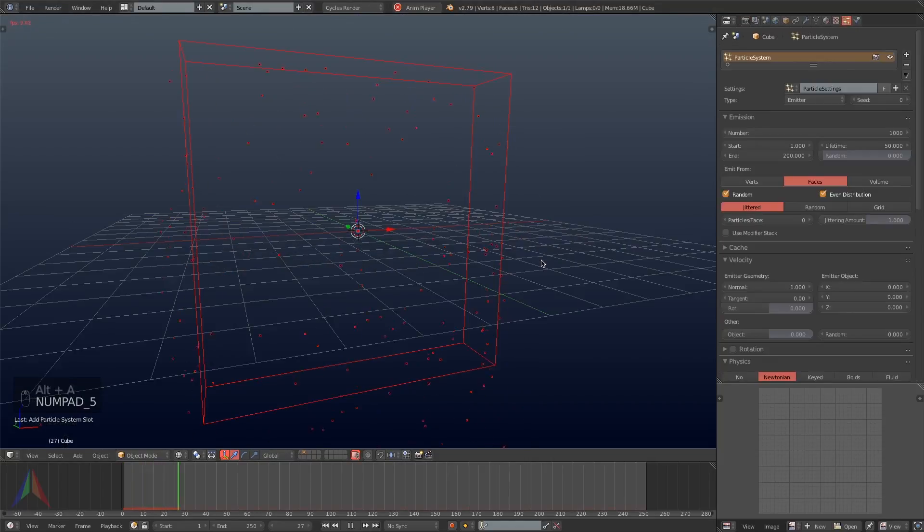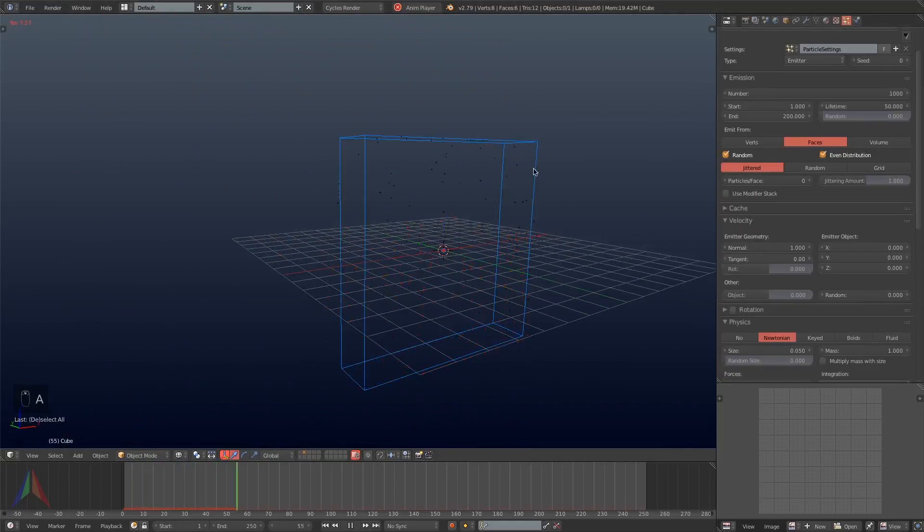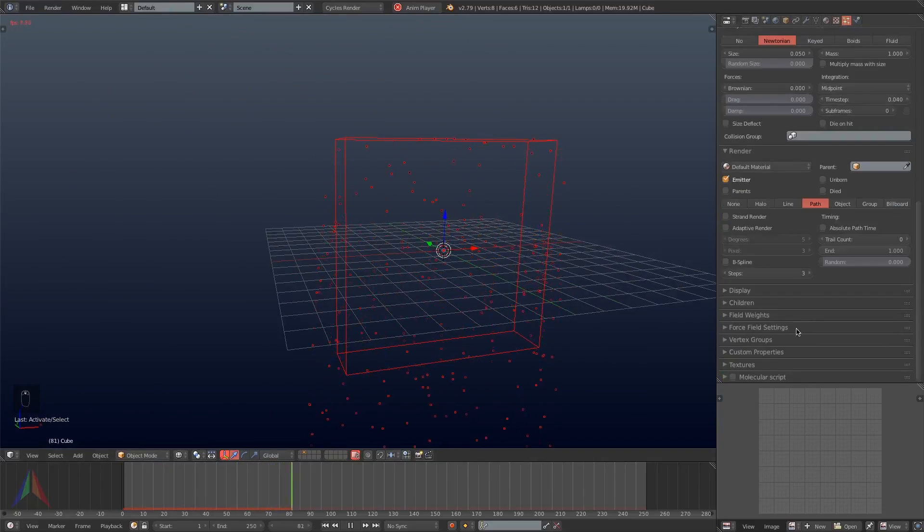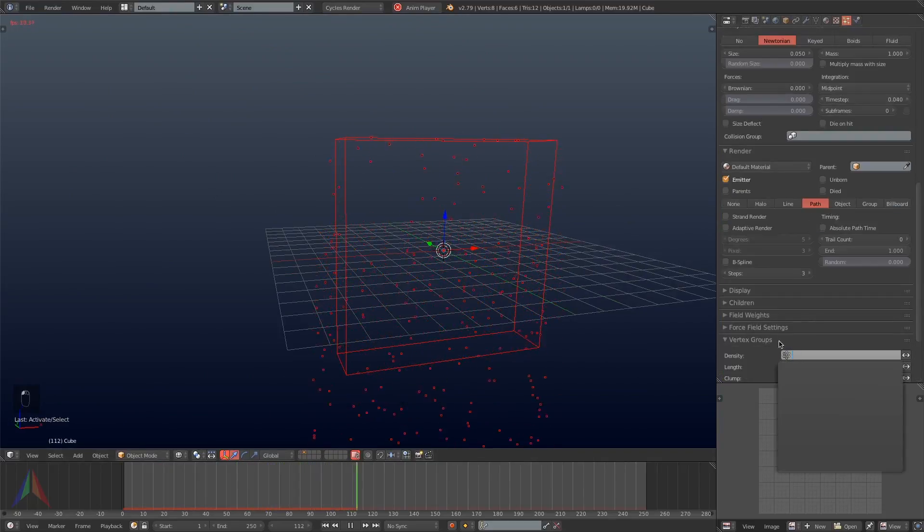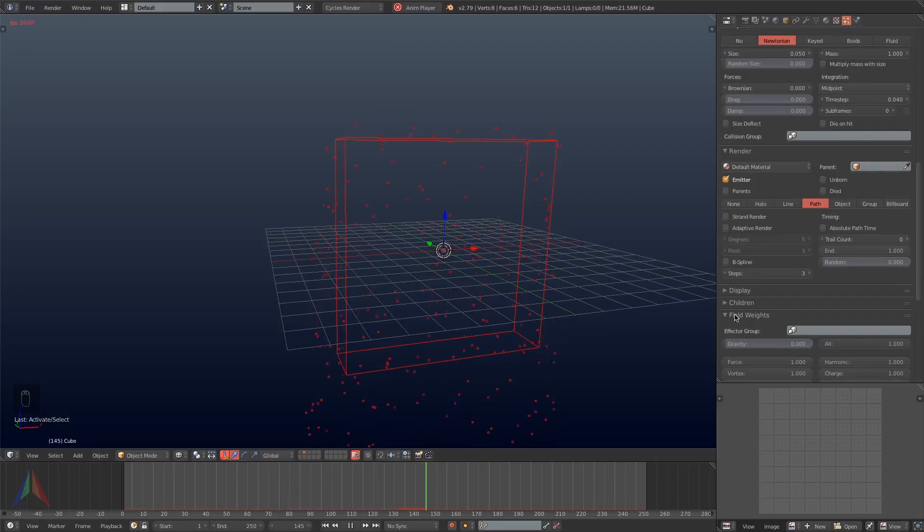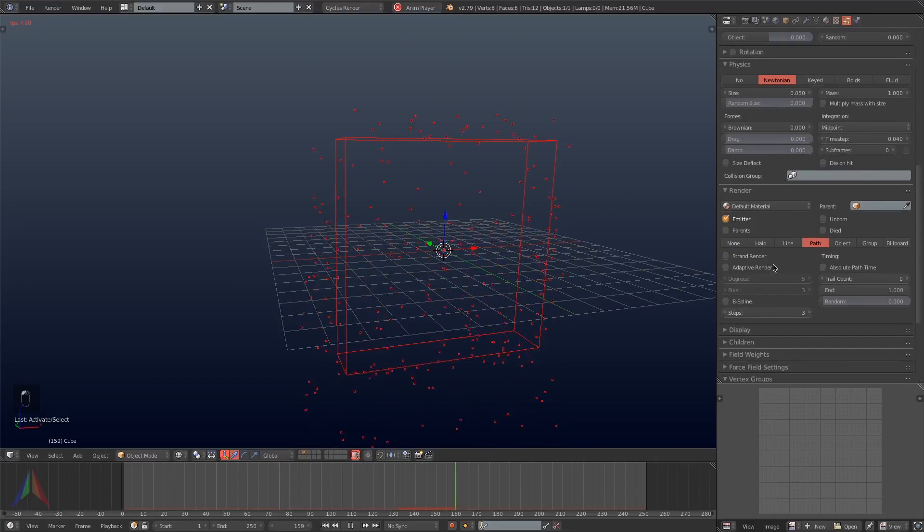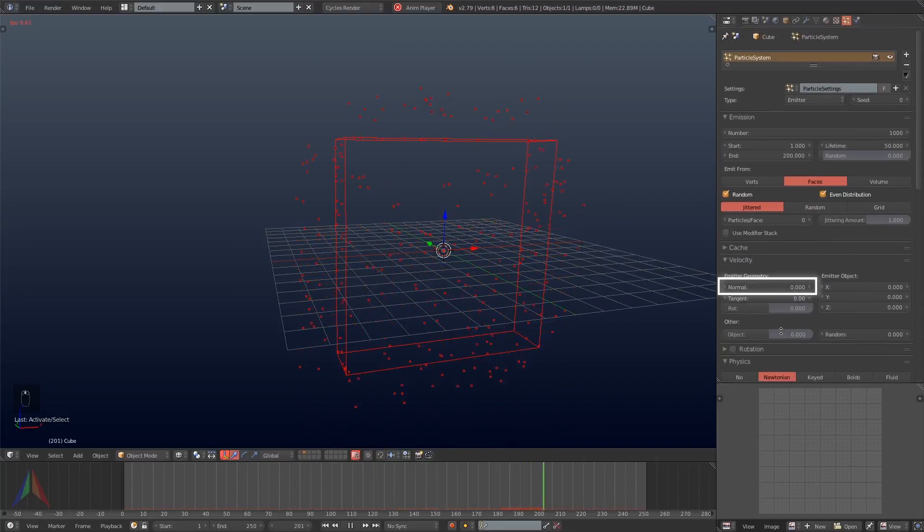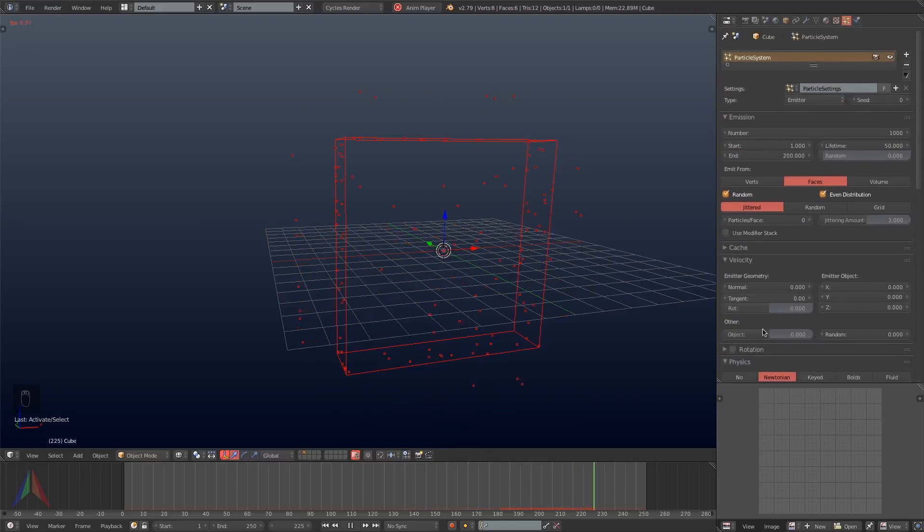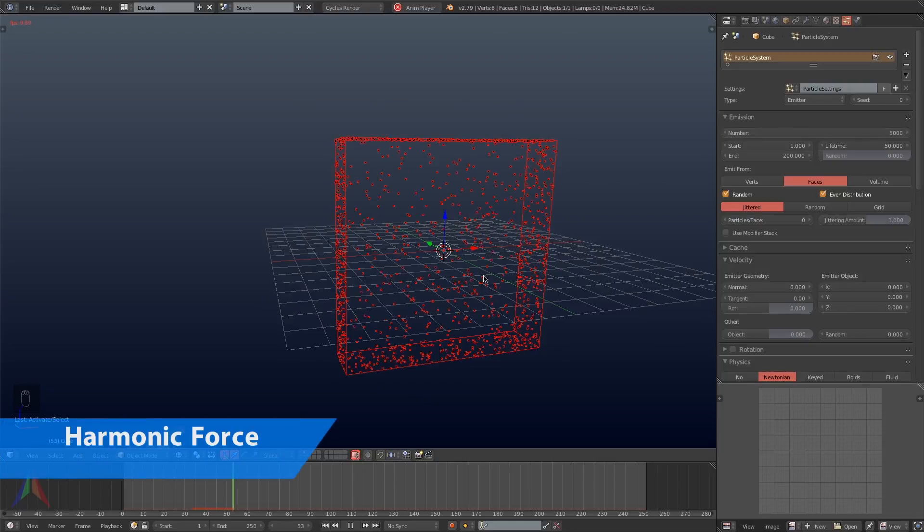It's just going to be an emitter and I'm going to hit Alt-A to just start playing the particles. So the first thing we're going to do is go under field weights and turn gravity all the way off. Then I'll scroll back up, go under velocity and set the normal velocity down to zero. Next I will turn the number of particles up to 5000 to start out with.